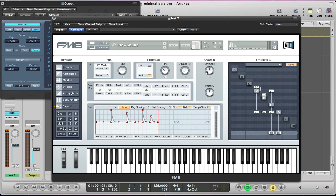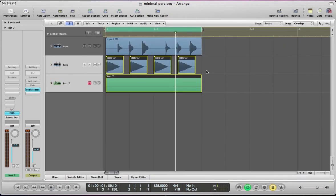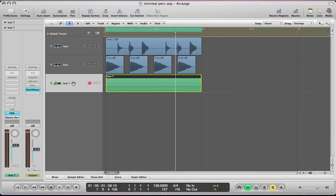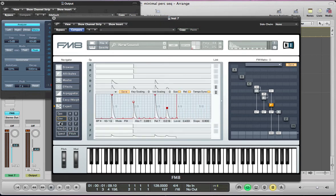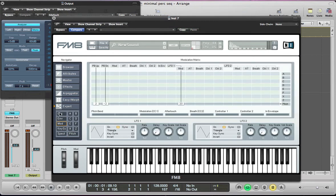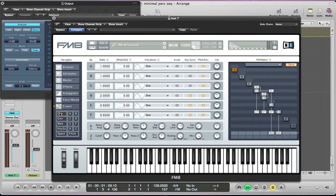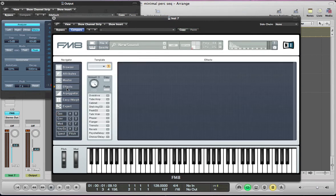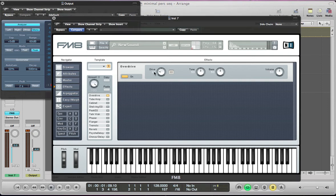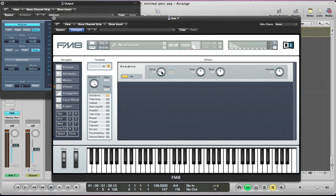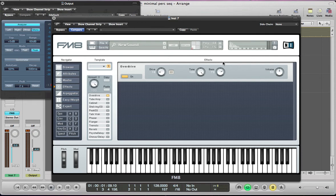So the next thing to set really, as the sound's coming together a bit more, is the effects just to beef the sound up a little bit. So you can start with an overdrive, pull the drive to around quarter of the way, so around about 16. Push the tone right up so we get a nice bit of brightness with the overdrive, push the bass up to around 70.